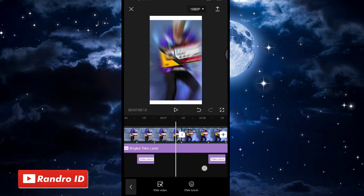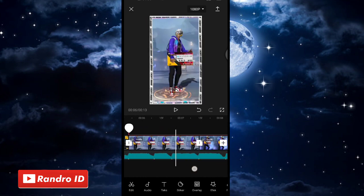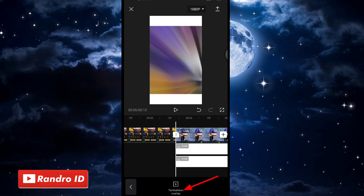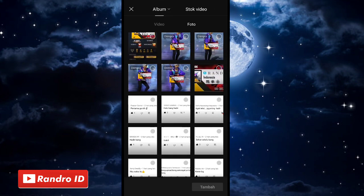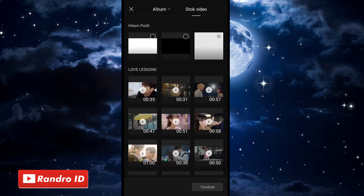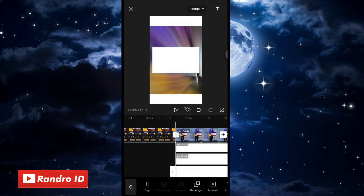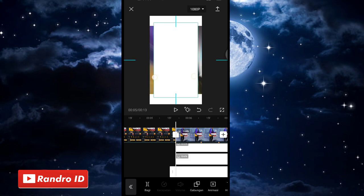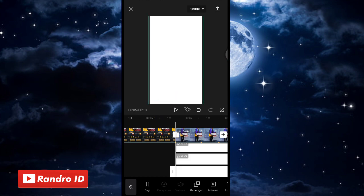Untuk bagian yang terakhir, kalian geser ke bagian tanda beat pertama. Di bagian tanda beat pertama, kalian klik overlay, kemudian pilih tambahkan overlay, lalu pilih stock video, lalu pilih background warna putih. Jika sudah, kalian atur background warna putihnya sampai menutupi layar, kemudian kalian klik gabungkan.